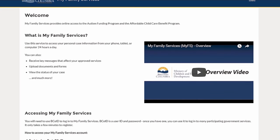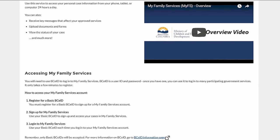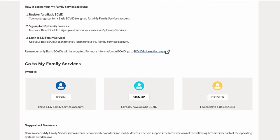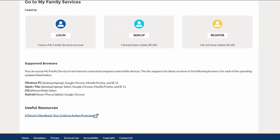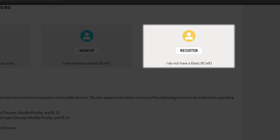To sign up for a My Family Services account, the user will need to provide basic information and obtain a basic BCEID. The basic BCEID provides the user with the username and password for My Family Services. If the user does not have a BCEID, they can register to create one in just a few minutes and then continue to sign up for My Family Services.